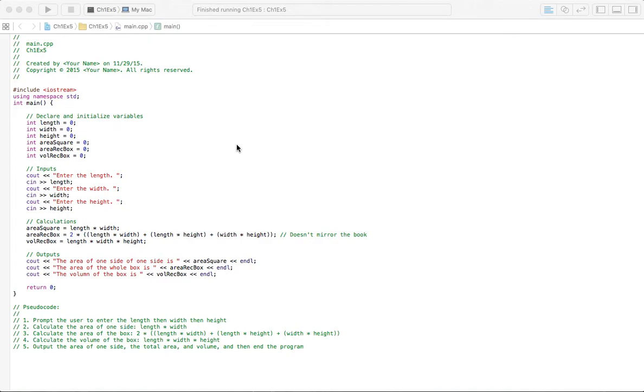Welcome to homework answers. We're going through the textbook Programming Logic and Design 8th Edition by Joyce Farrell. In this video we're going to cover Chapter 1 Exercise 5.